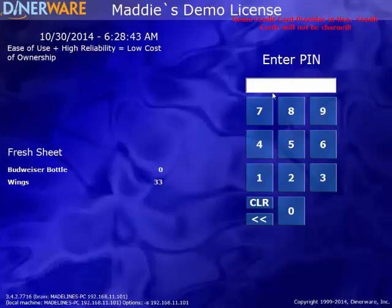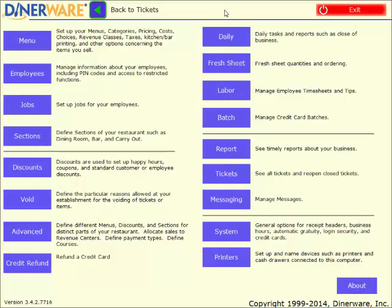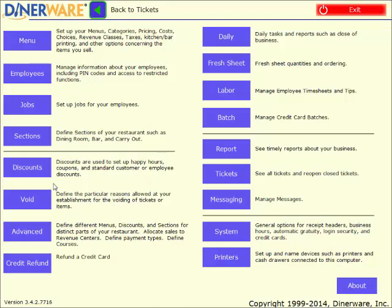So that covers all of our ordering scenarios. Now we will go over some of the management functionality. To enter into the manager screen, I will tap on the manager button at the top of the screen. This is our back office manager screen. Here is where we can update our menu, add or edit employees or jobs, set up any discounts, and run all of our reports. Back here we do use complete sentences for each description, which makes it very simple to decipher where you need to go to accomplish each task within the software.